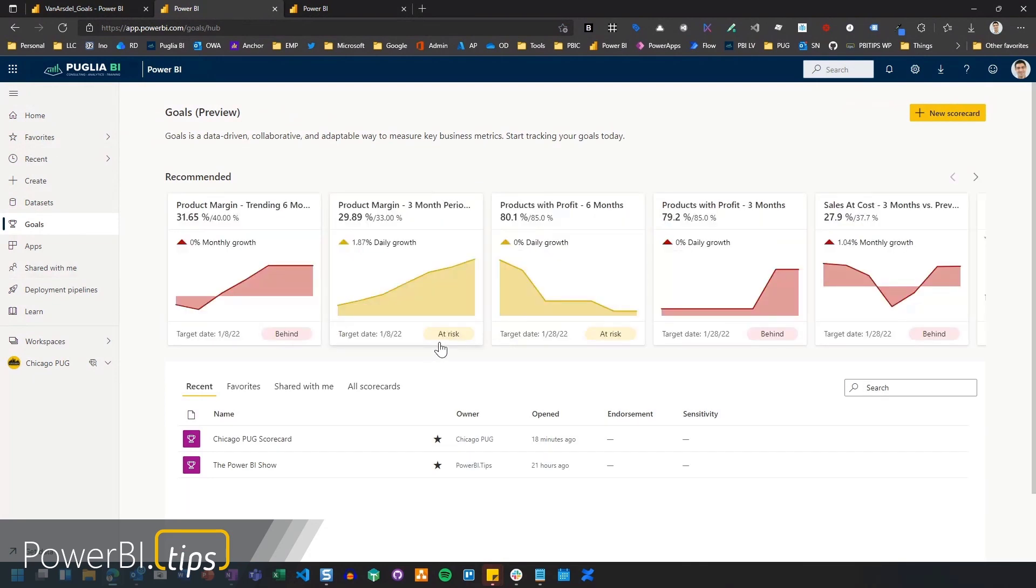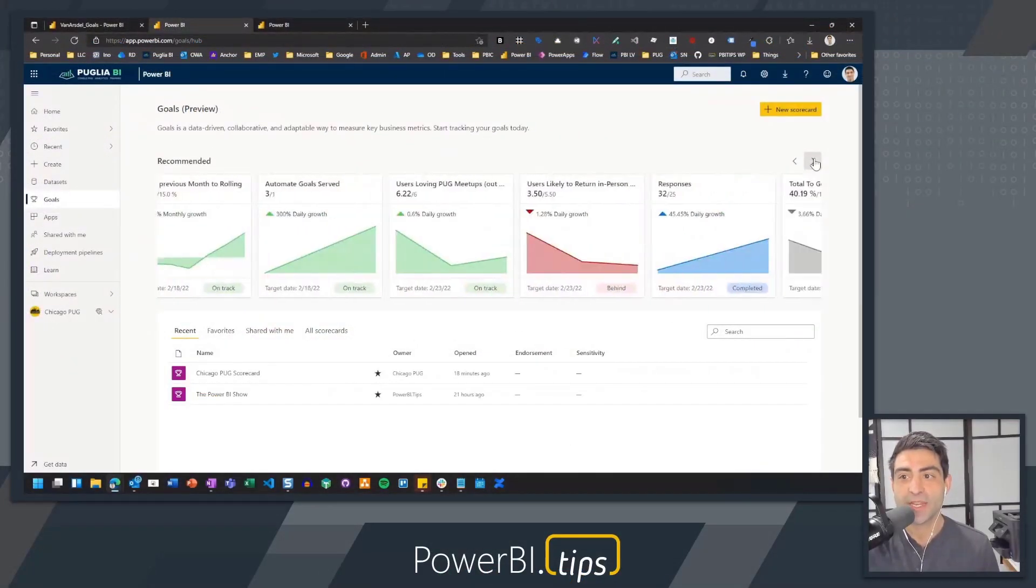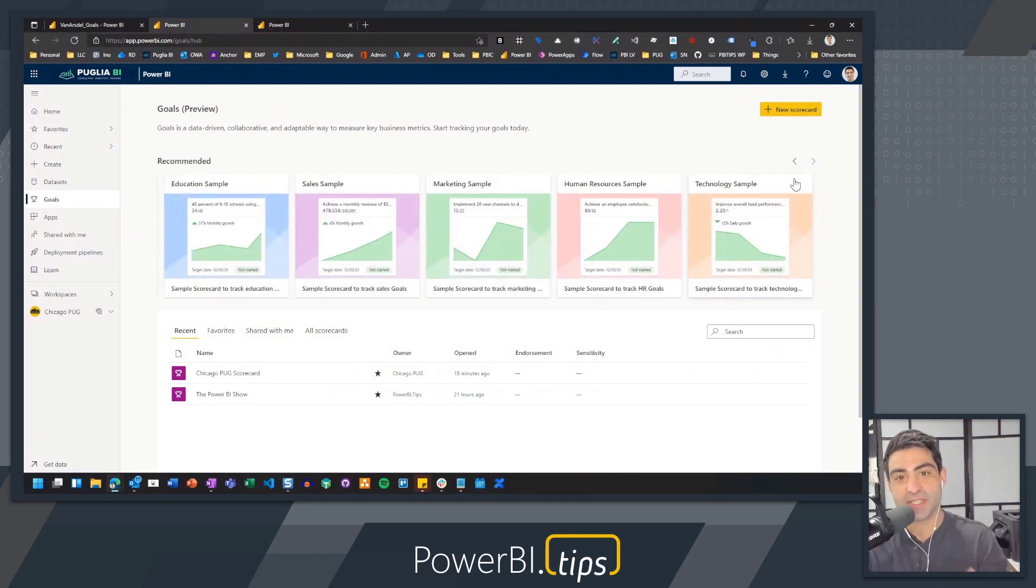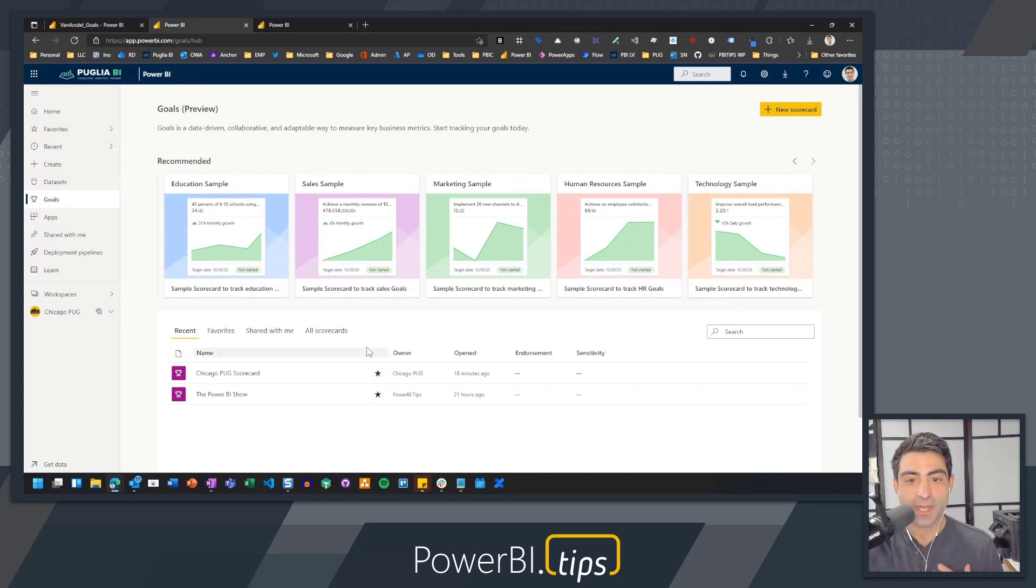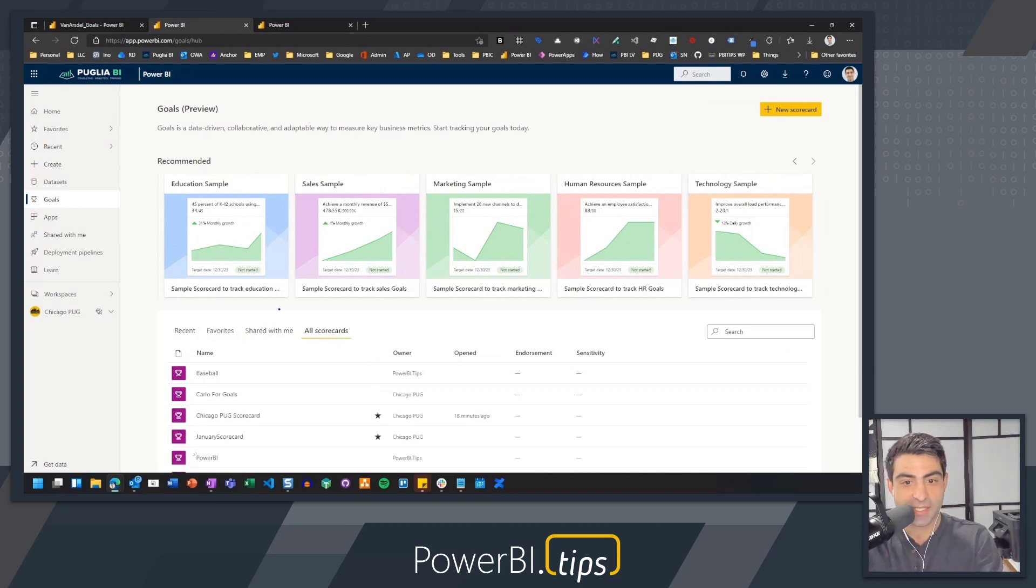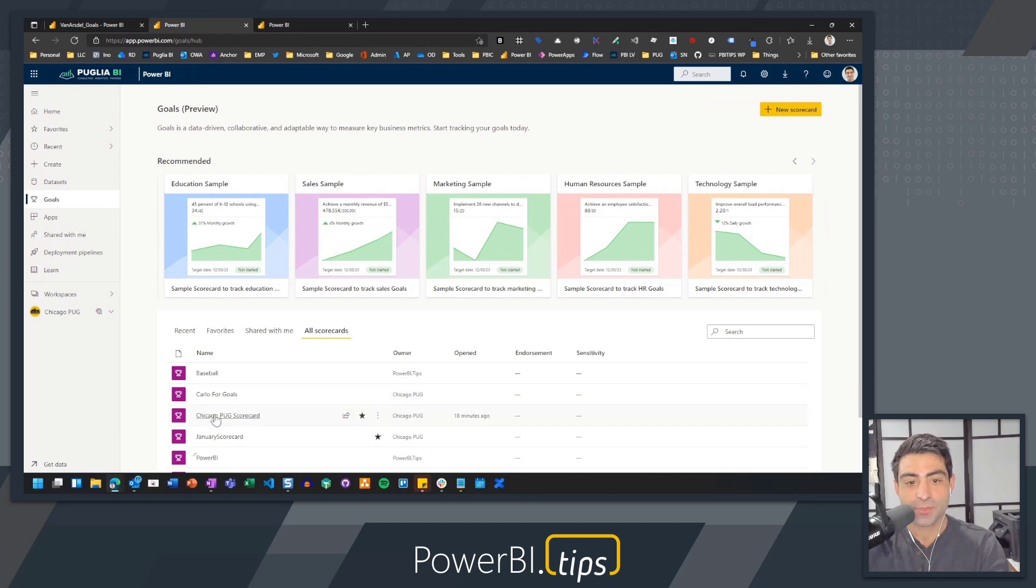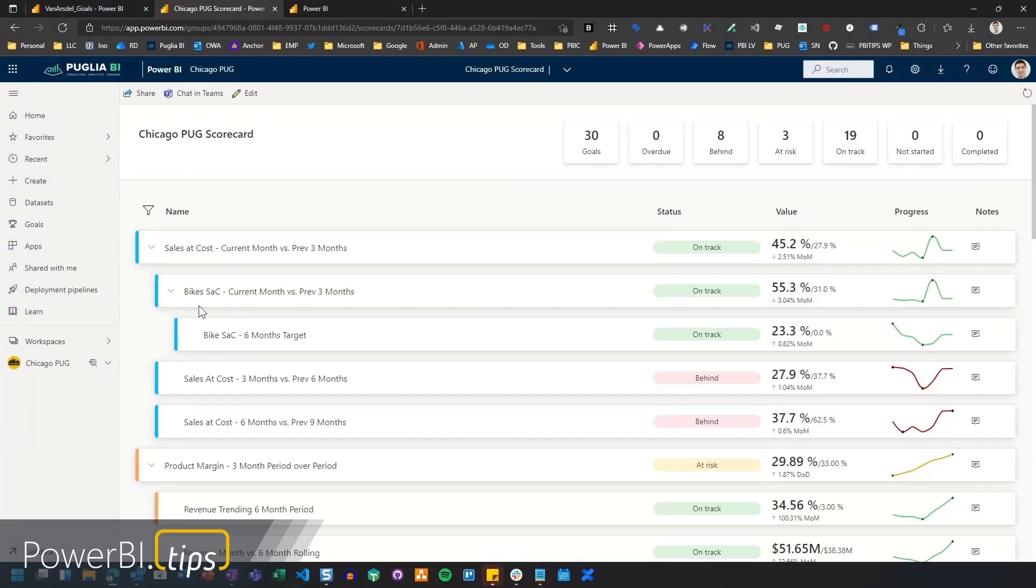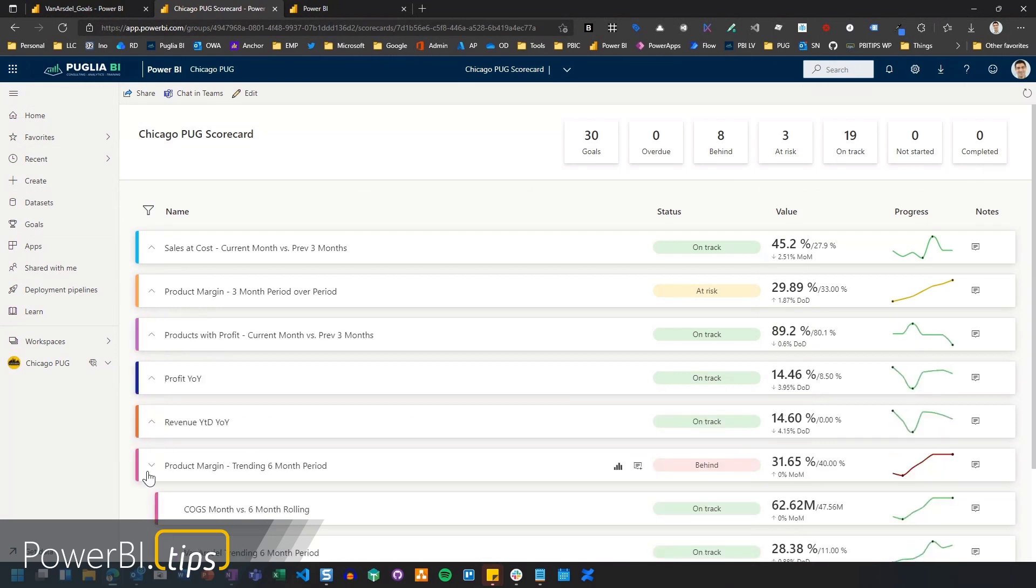Really what I see here is any scorecards that I've already created, my recents, favorites, shared with me, or all the scorecards I have access to. Now in my tenant, I can actually see goals that have already been created. But if you are just looking at this for the first time, what you will see is samples. This is a good way to check out any new things. In this case, you'll probably see education, sales, marketing, human resources, and it just allows you to see different ways you can apply goals in your organization. In this case, I'm going to go on the bottom over here. You can see all my scorecards. I can favorite a scorecard in the same way you could favorite a report or dashboard. And I'm going to go down to this one called Chicago Pug scorecard.